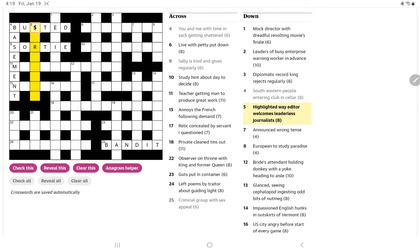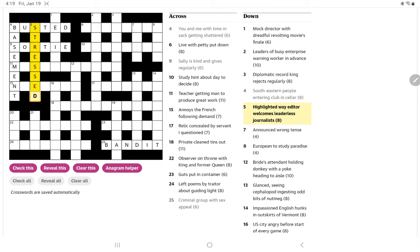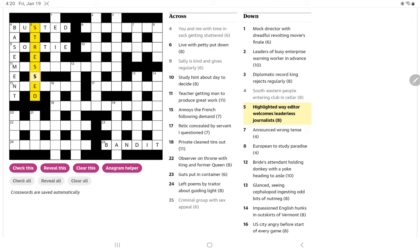Highlighted way editor welcomes leaderless journalists. Well, saying yes, something are thought of stressed. So we have a way is a street S-T. And then editor, teacher. And so ESS, or sorry R-E-S-S, leaderless journalists. Oh, the press. Oh yeah, okay. Press without the first P, okay.